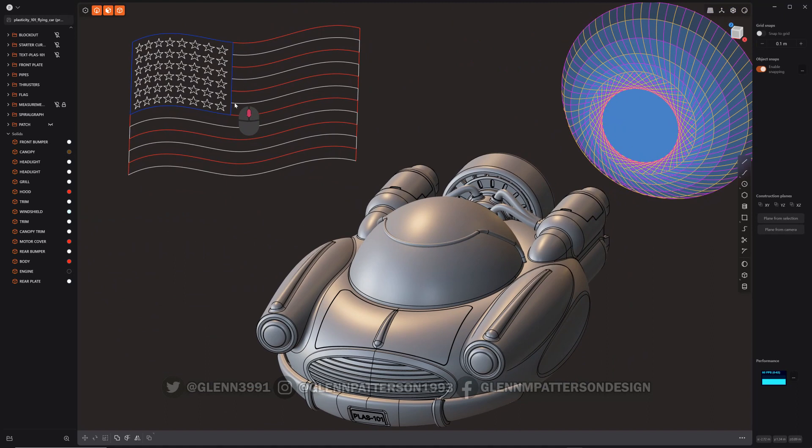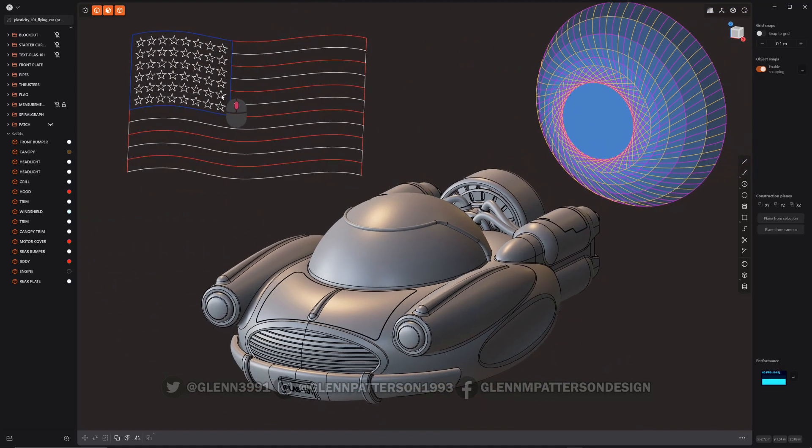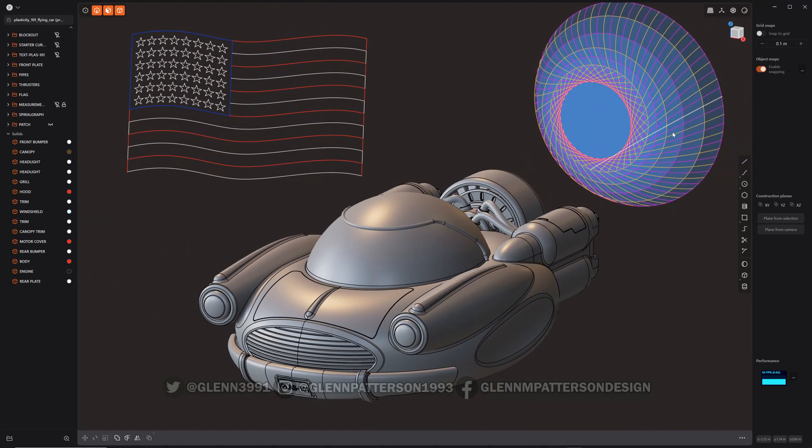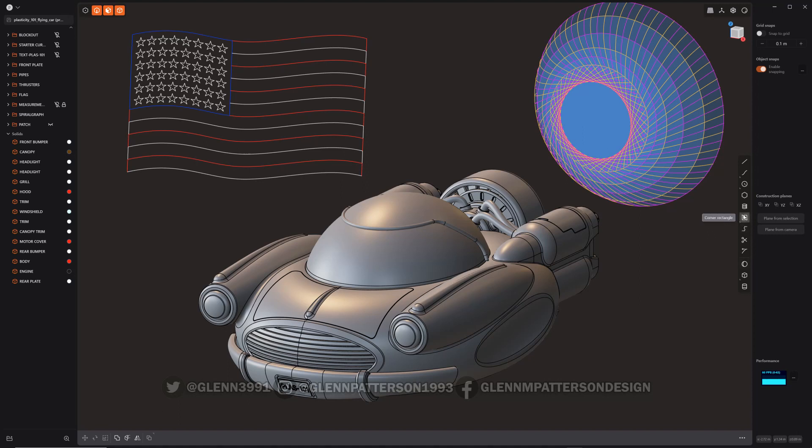I thought it was kind of cool, kind of fun to make. And this little spiral graph type thing here. I'll just show you how to go about it.